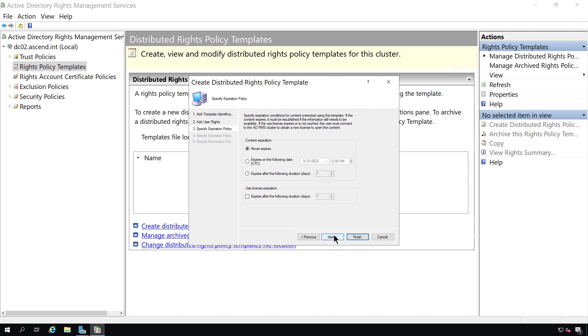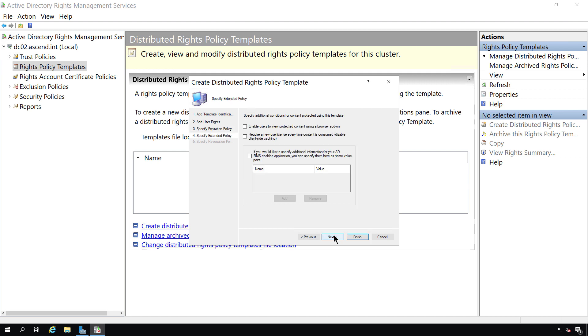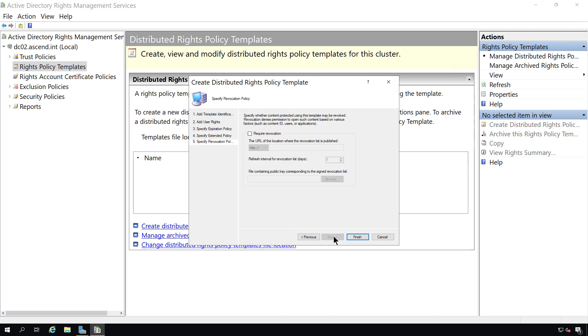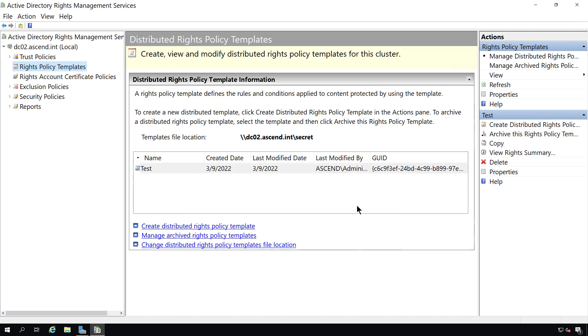I'm going to choose Never Expires. But you can certainly change that if you'd like. And now we're at the Specify Extended Policy page. And this gives us additional options such as enabling users to view protected content using a browser add-on instead of just using say Microsoft Word. You could require a new user license every time the content is consumed as well. In most cases this won't be necessary. So you can just go ahead and click Next. If you'd like to require revocation of a certificate you can choose that. We chose HTTP instead of HTTPS so we don't have to worry about that. And click Finish.